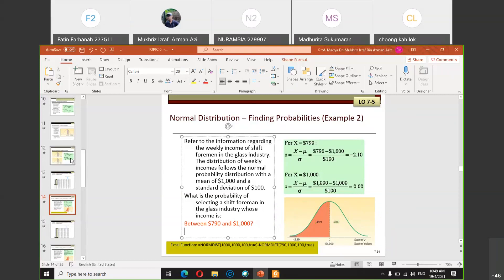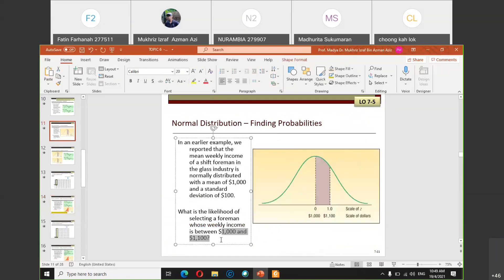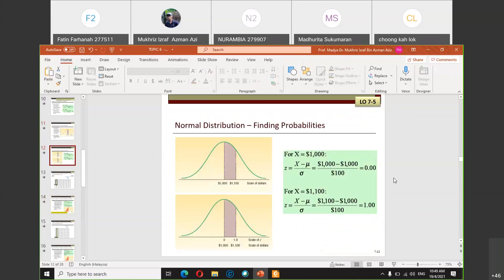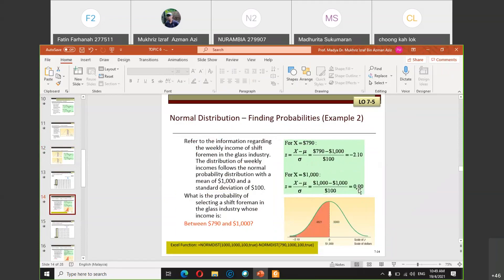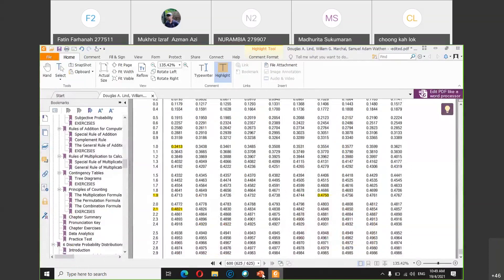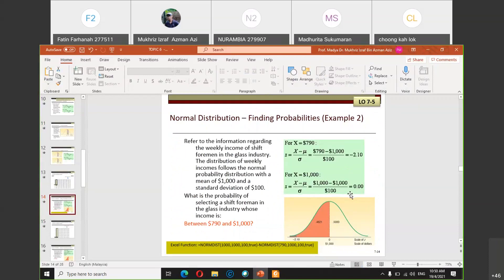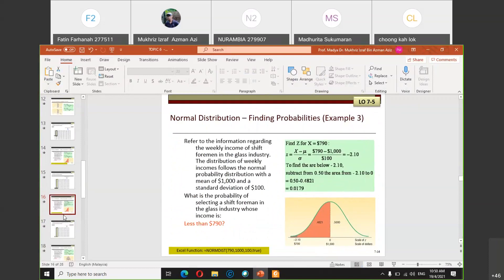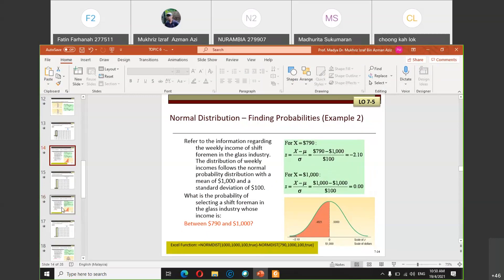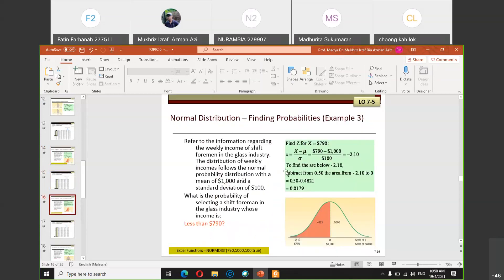In both previous examples, one of the Z-values happened to be zero, allowing a direct table reading. If neither Z-value is zero, the process is more involved. But when one Z is zero, you simply read the table value for the other Z directly. This makes those problems straightforward. We will now look at a case where the area of interest is a tail area.